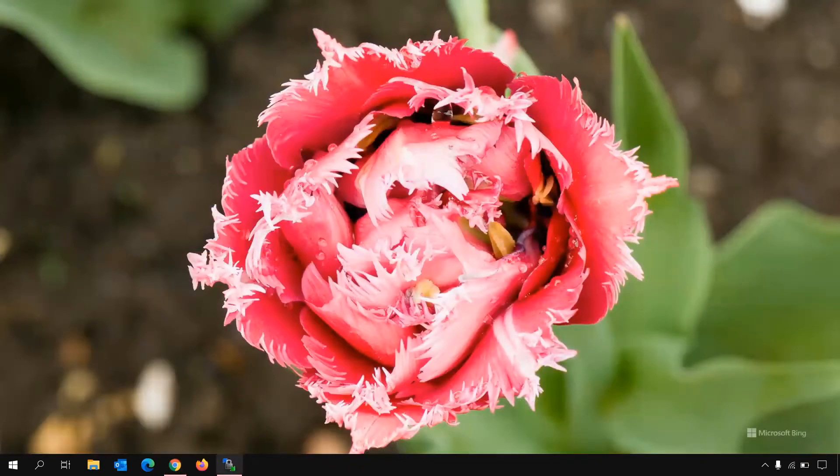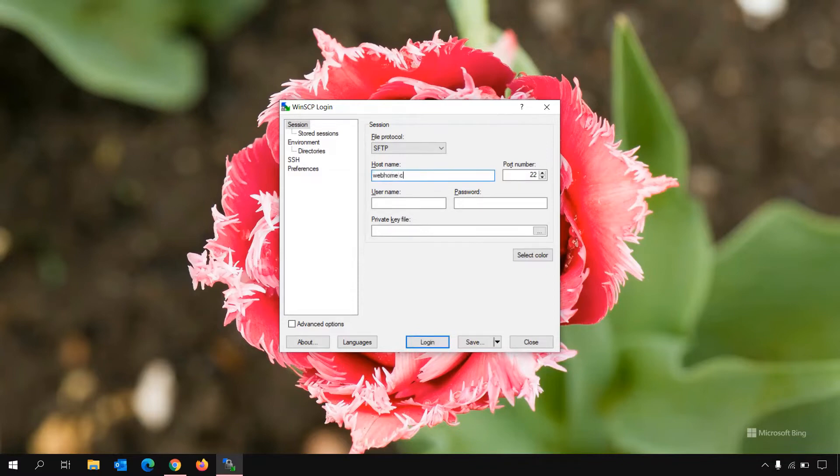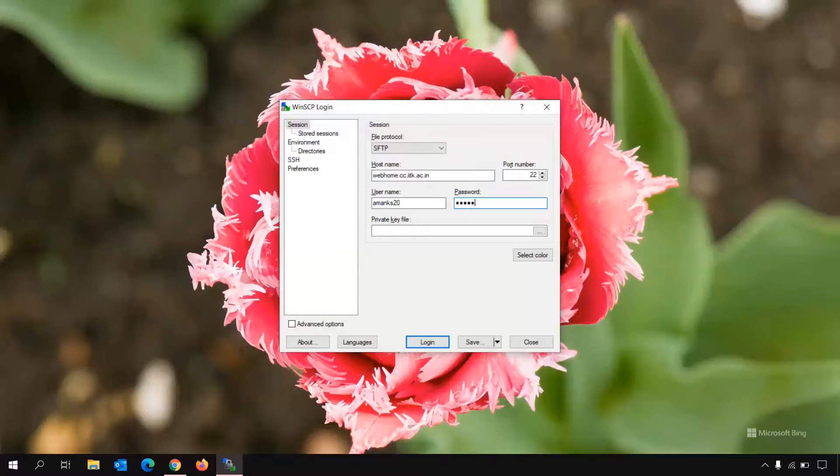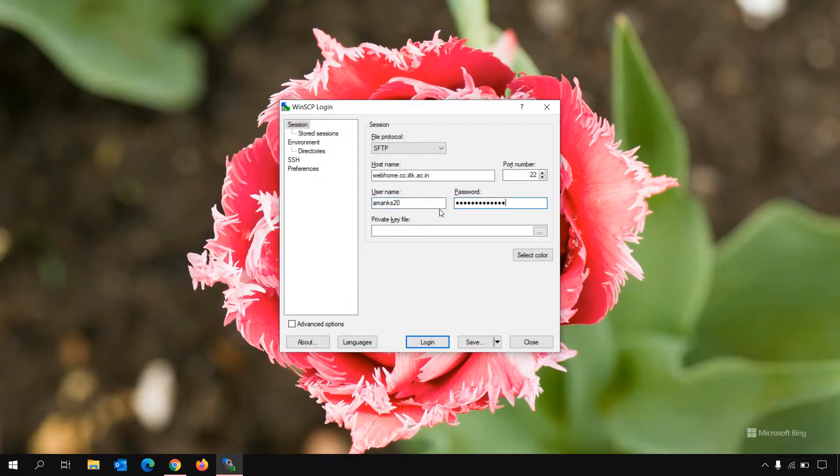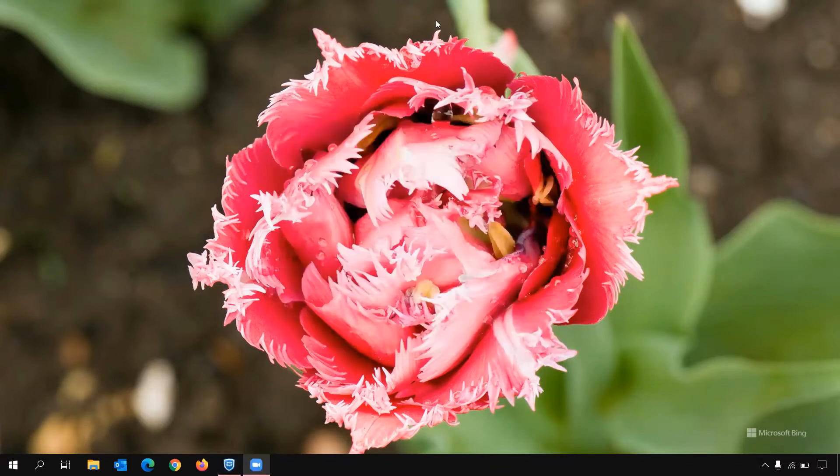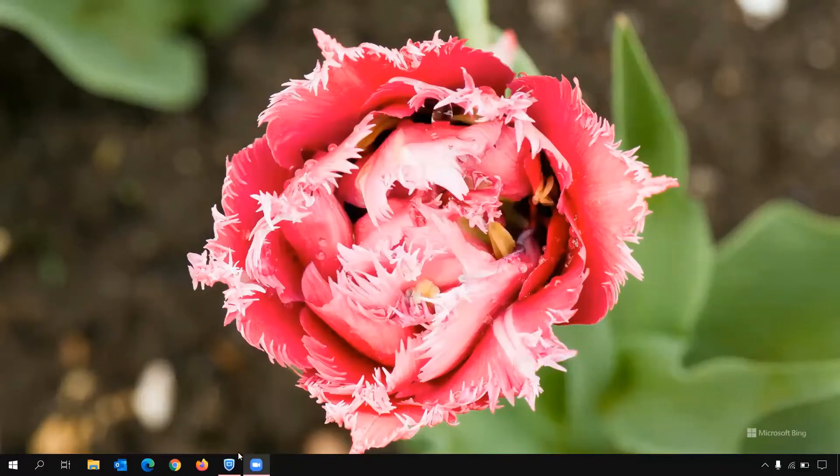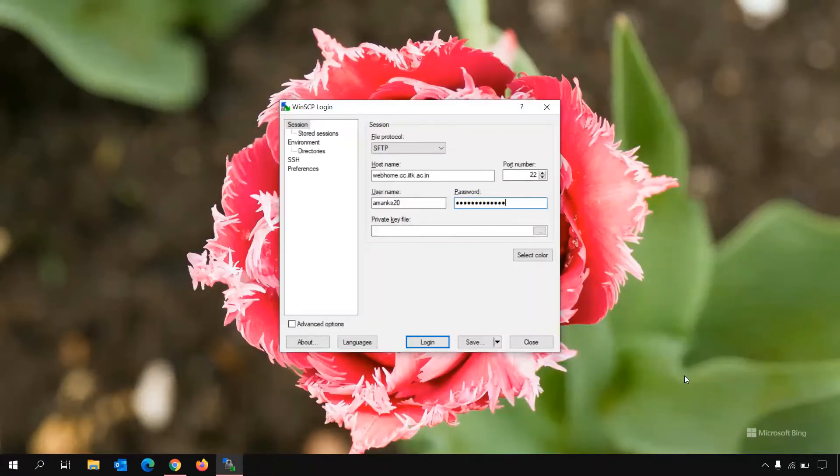Let's just open WinSCP. When you open WinSCP, it will show a window like this. In the hostname, you will have to type webhome.cc.iitk.ac.in. Then in the username, you will have to type in your username, then your password. You can either save this or you can just click on login and then it will not remember your ID and password and you will have to type in every time you run this application. If you save, then it will get auto saved. Just make sure before login that you are either connected to IIT Kanpur SSL VPN or connected to IIT Kanpur campus network. I'm already connected to VPN.